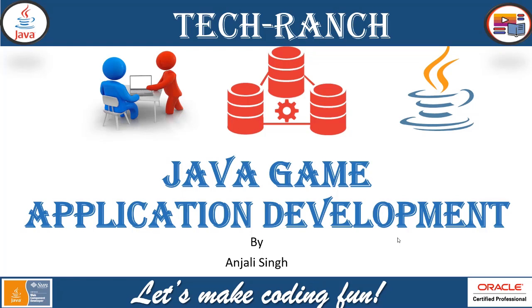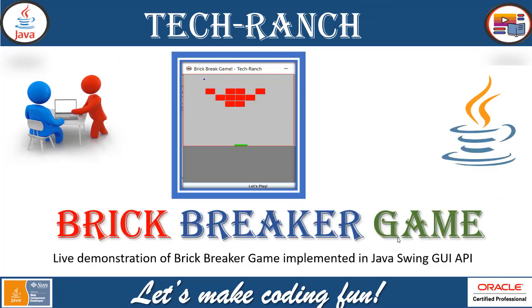Java Game Application Development - Brick Breaker Game. Today we are going to present you live demonstration of Brick Breaker Game implemented in Java Swing Graphical User Interface API.